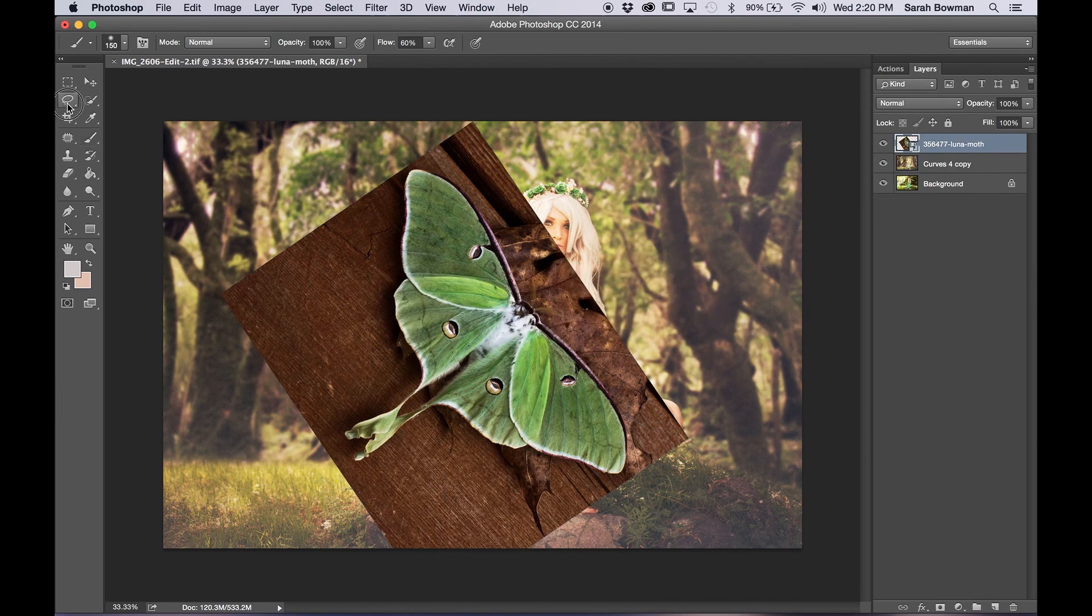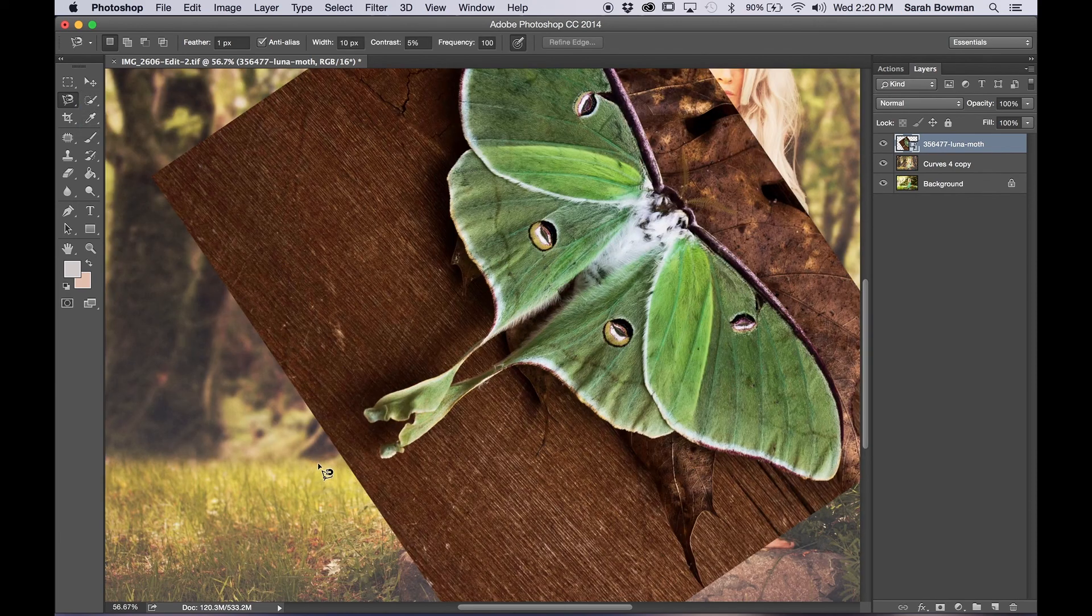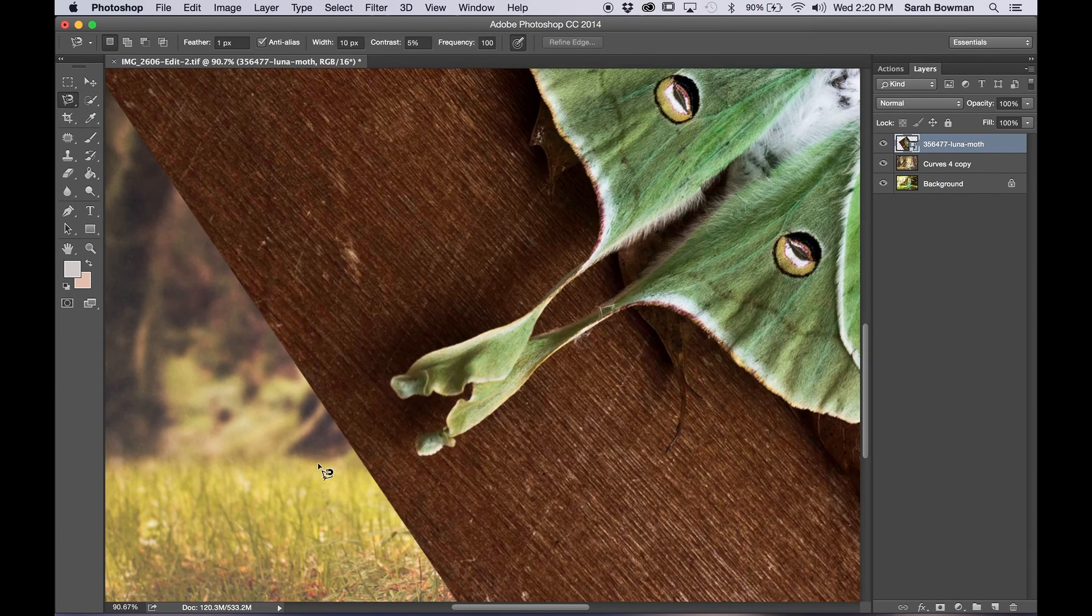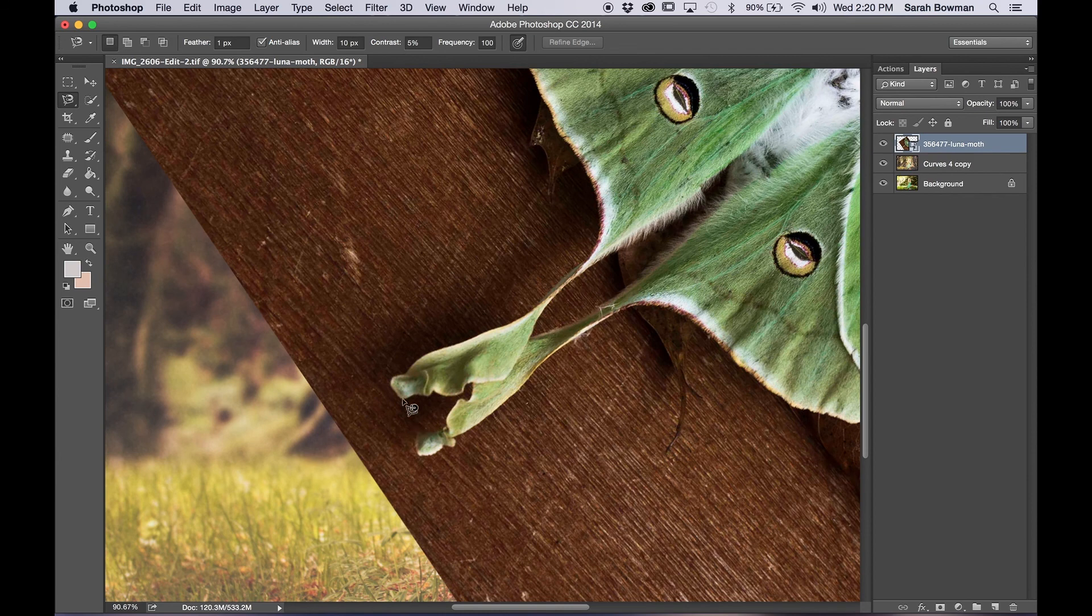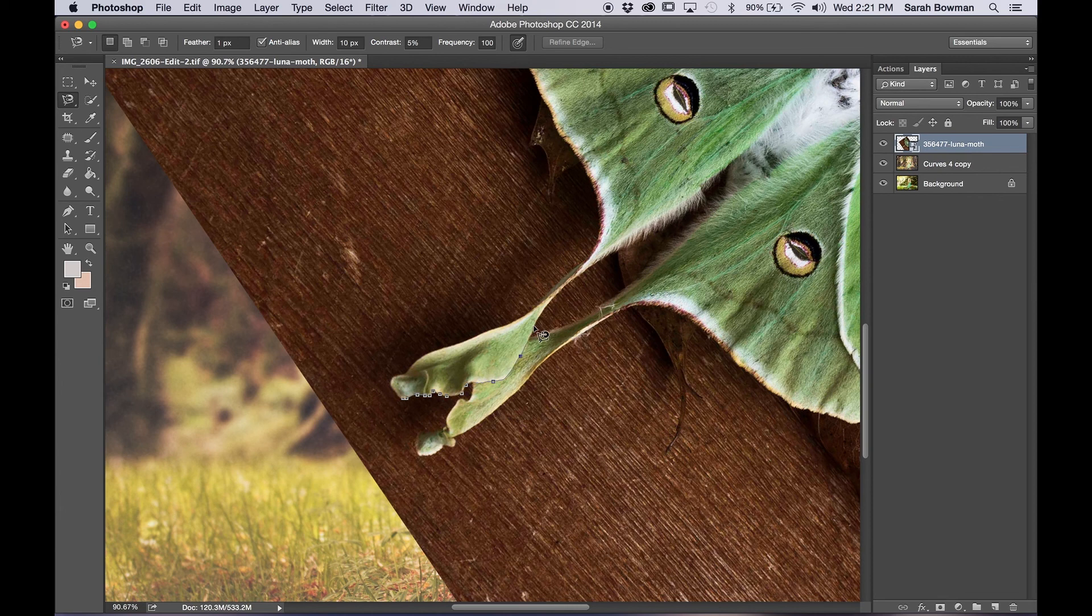Now what we're going to want to do is go to lasso tool and click magnetic lasso because we want to make only the wings appear and not the background on the wings image. So we're going to select areas that we want to be shown. So right now I'm just kind of selecting around. I'm letting the lasso tool do what it wants.